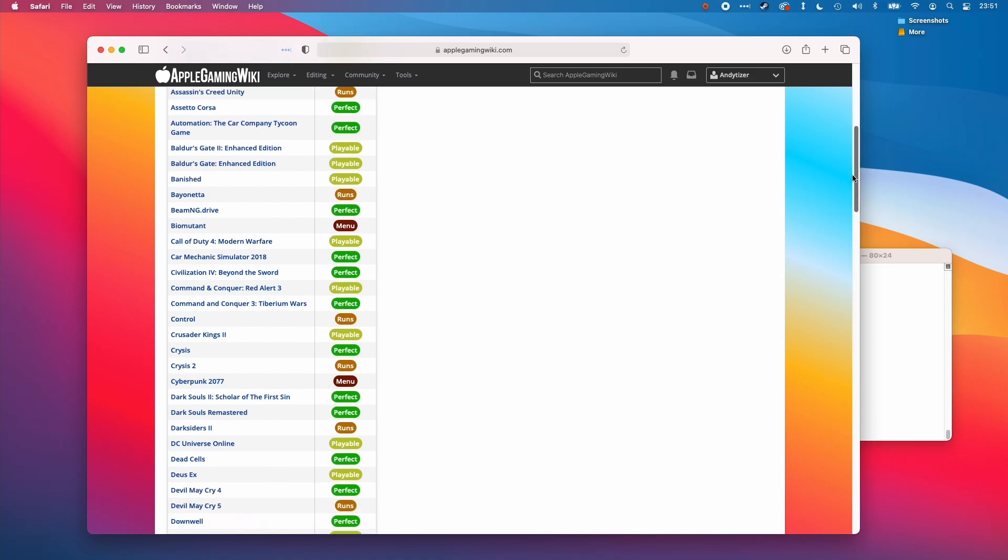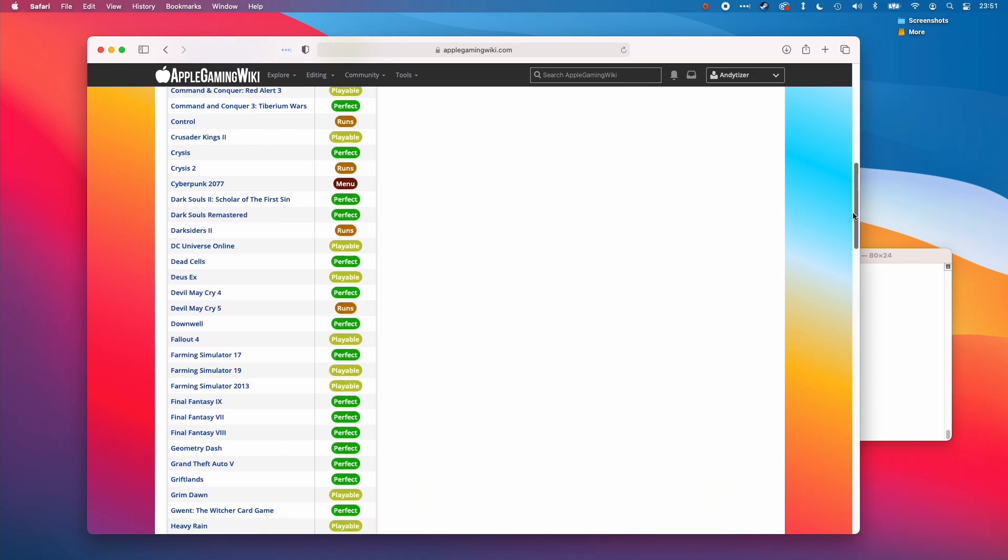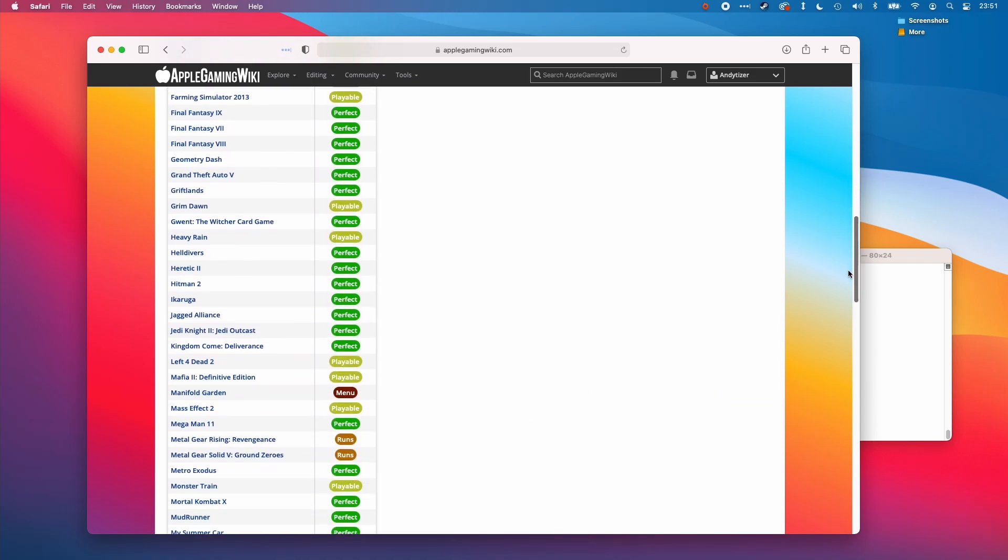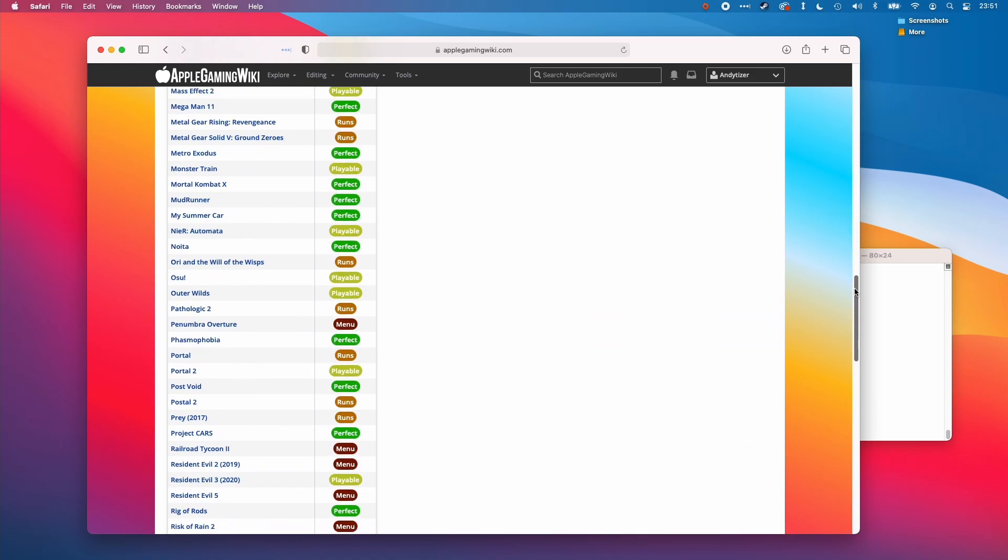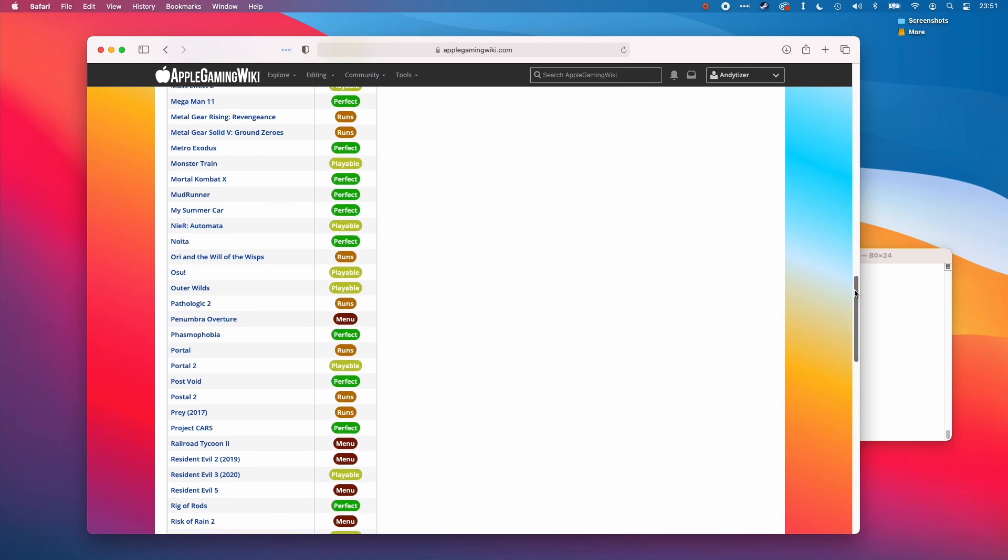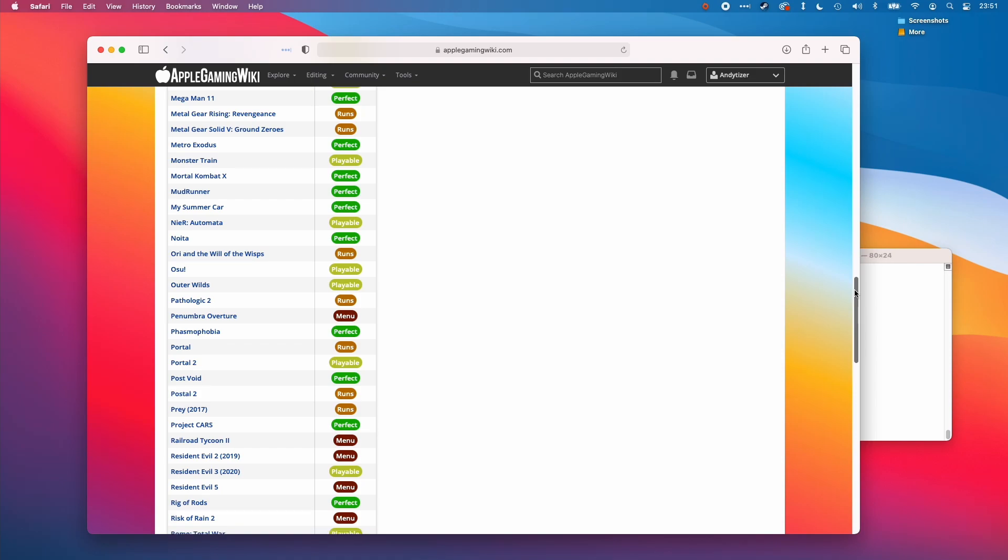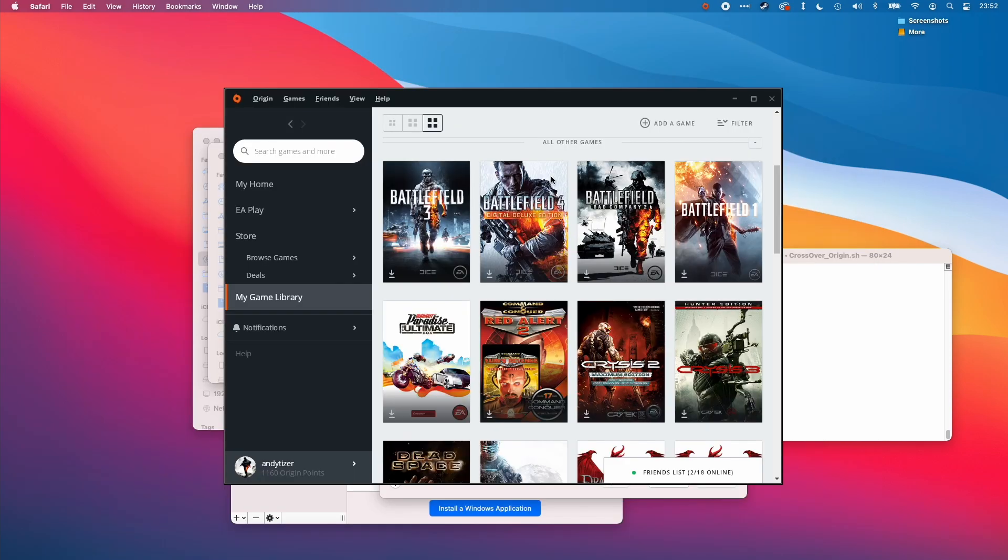This is basically going to list all the games that are compatible with crossover. If you have any additional information about games that you've tested, then please add it to the wiki. No account is required.